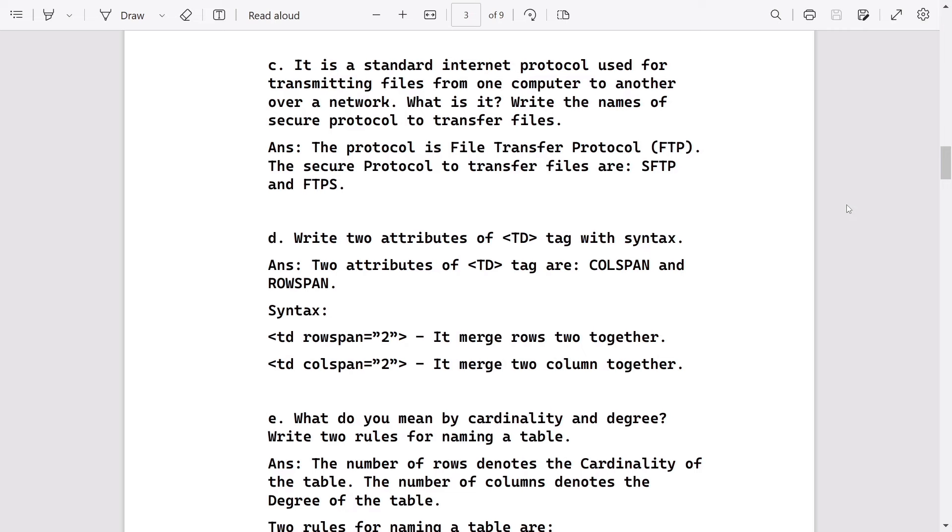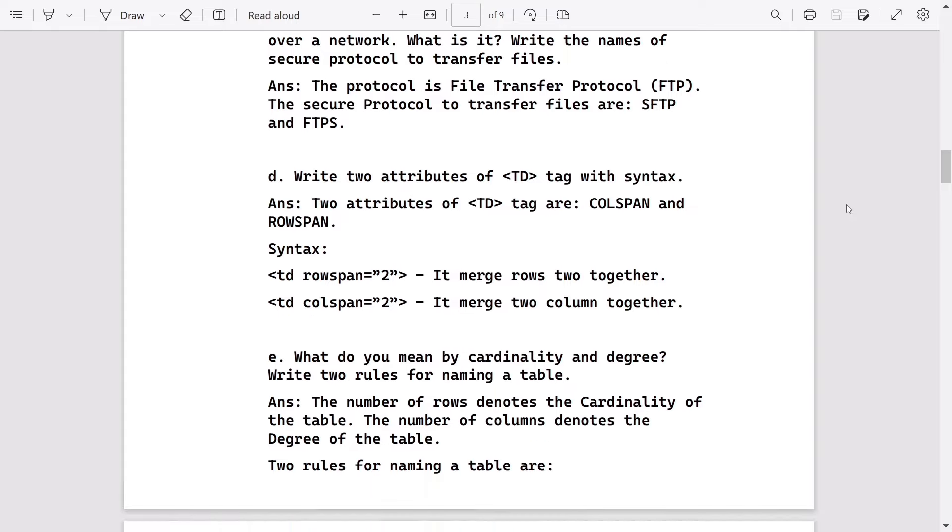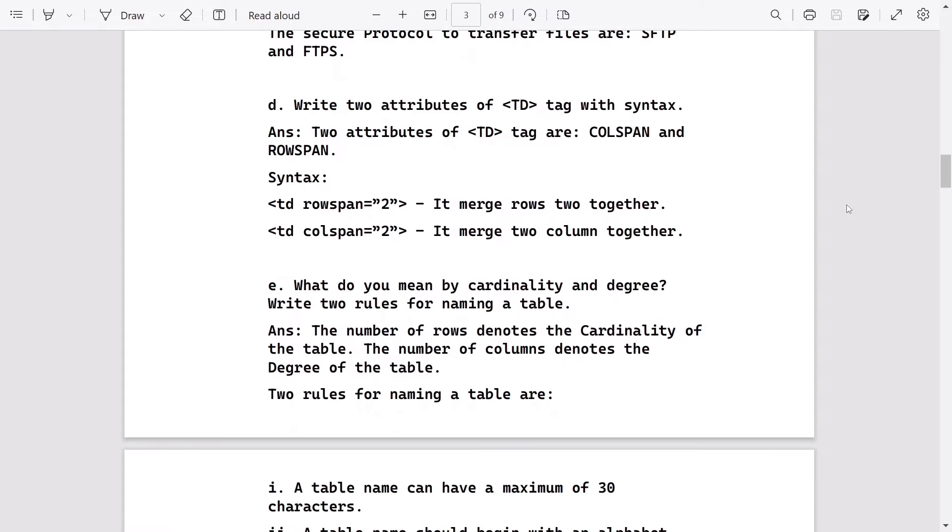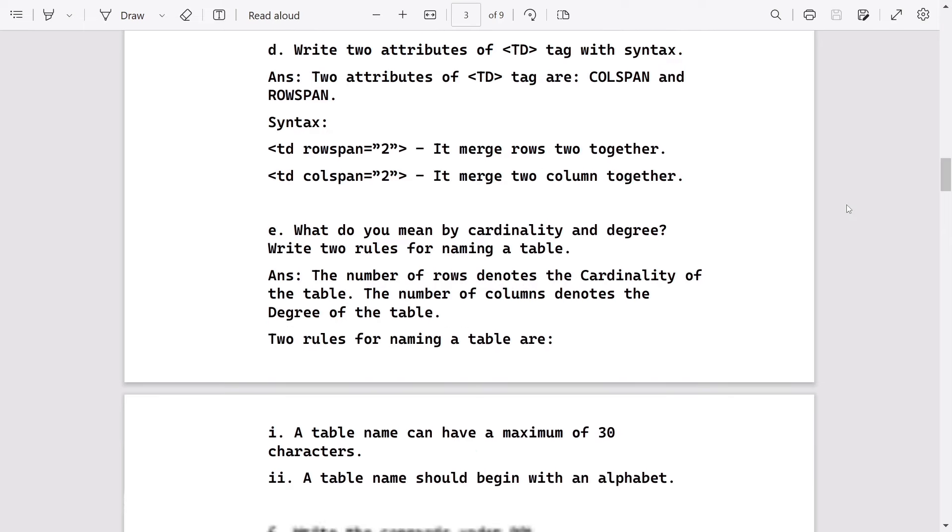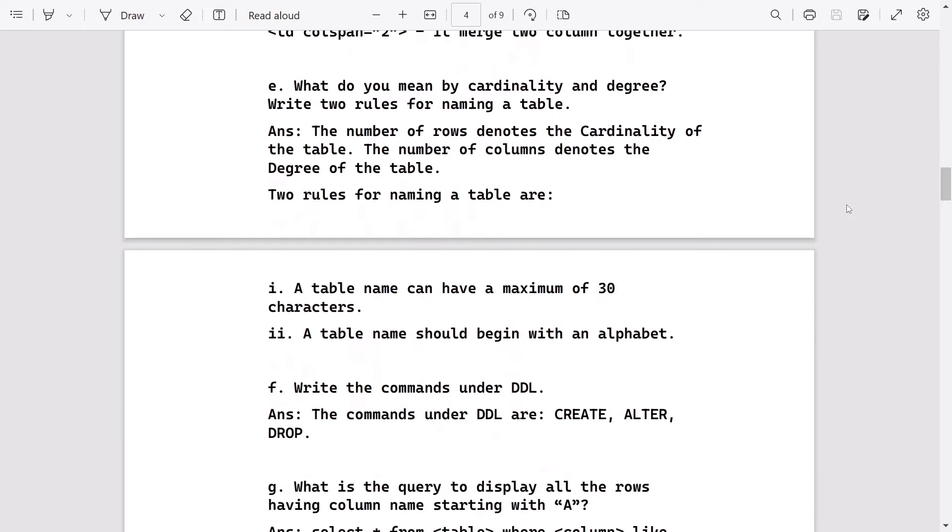Write two attributes of TD tag with syntax. These are colspan and rowspan. Syntax will be like <td rowspan="2">, <td colspan="2">. What do you mean by cardinality and degree? This answer you can write. Two rules for naming a table - here are the rules.